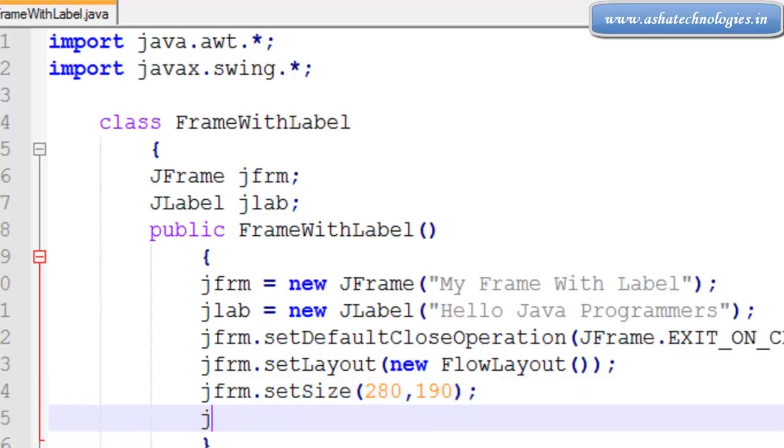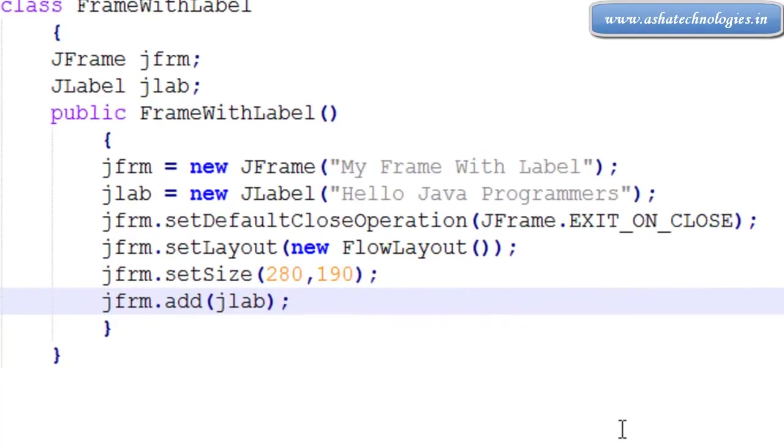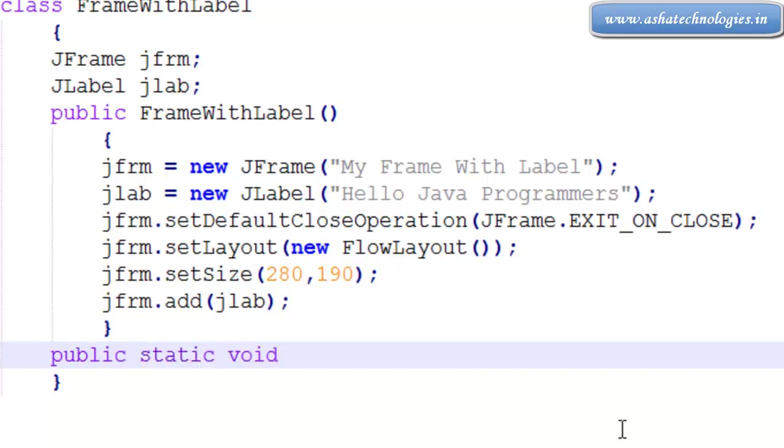And jframe.add(jlab), I need to add the label to the frame. And the next thing is public static void main String arguments.